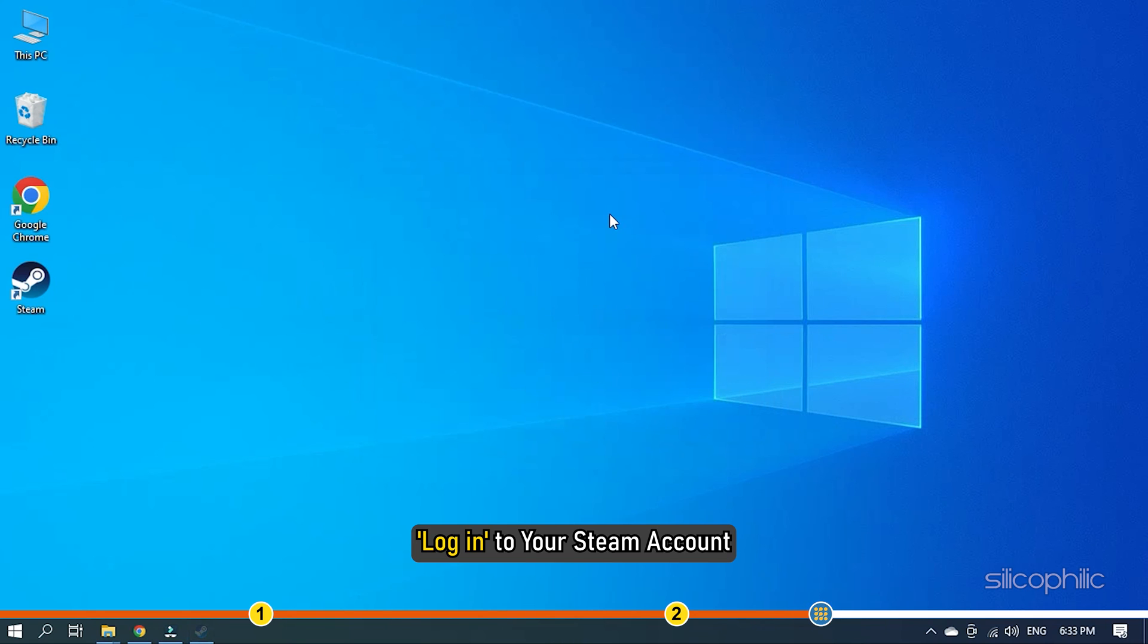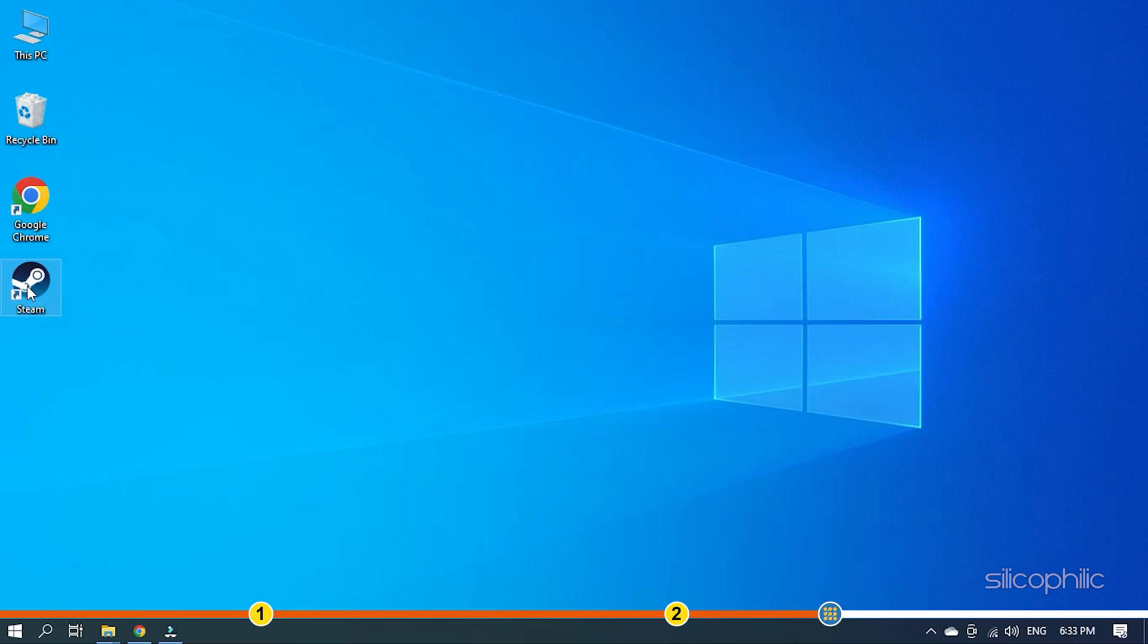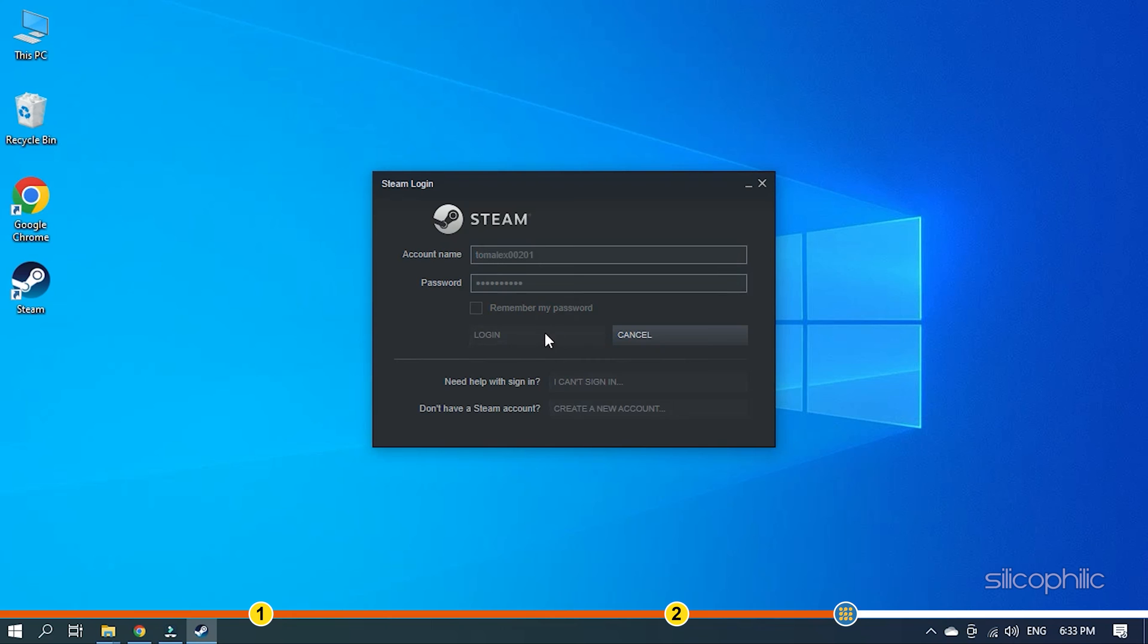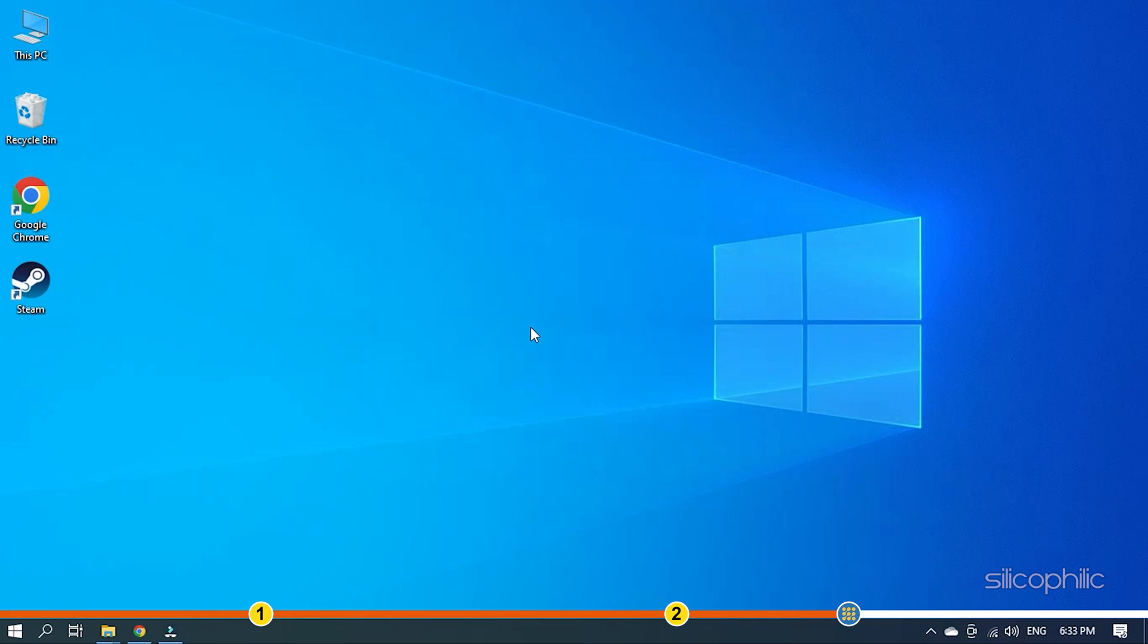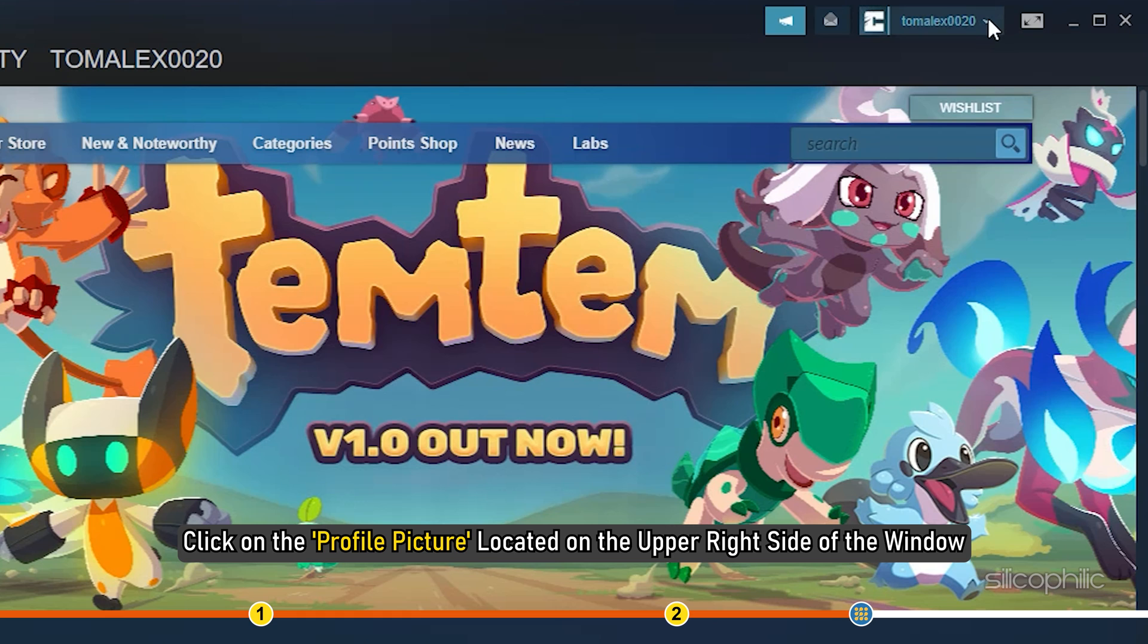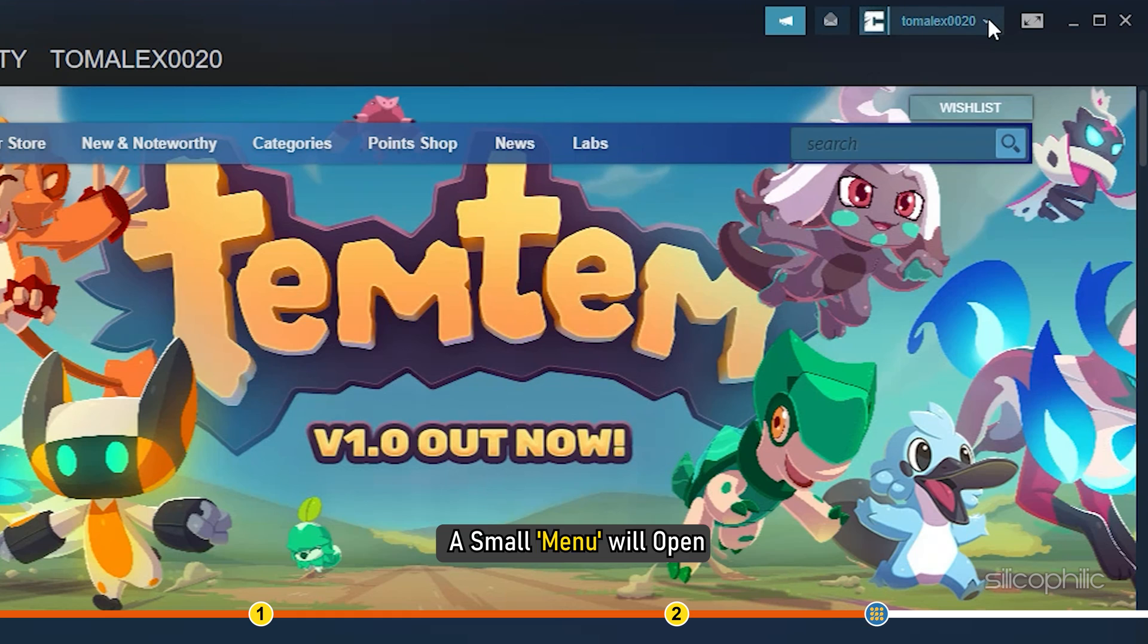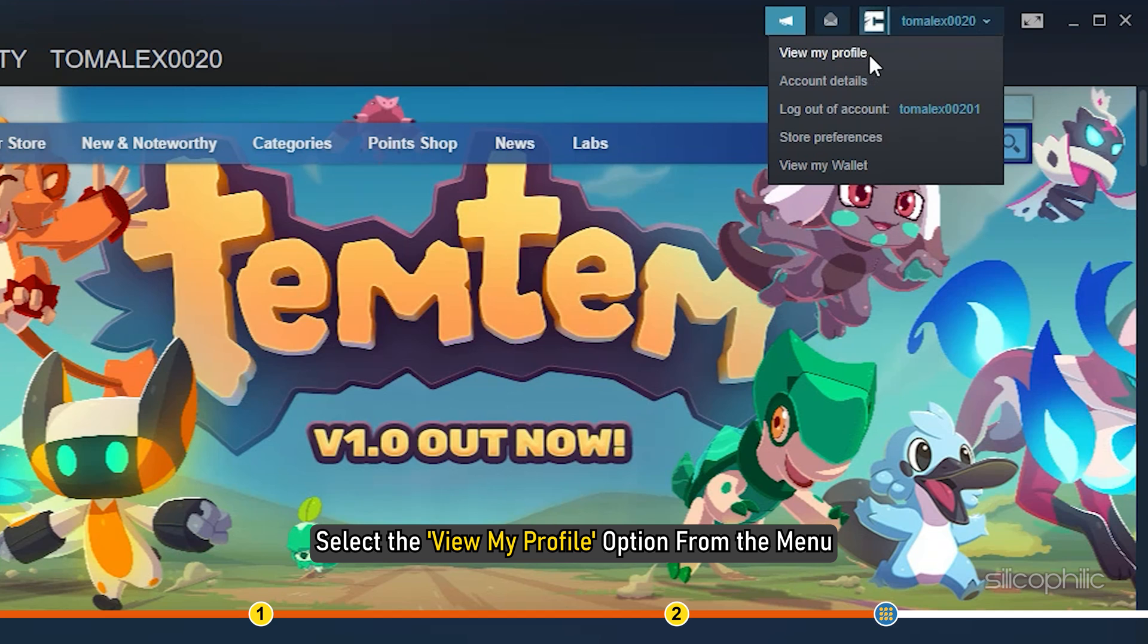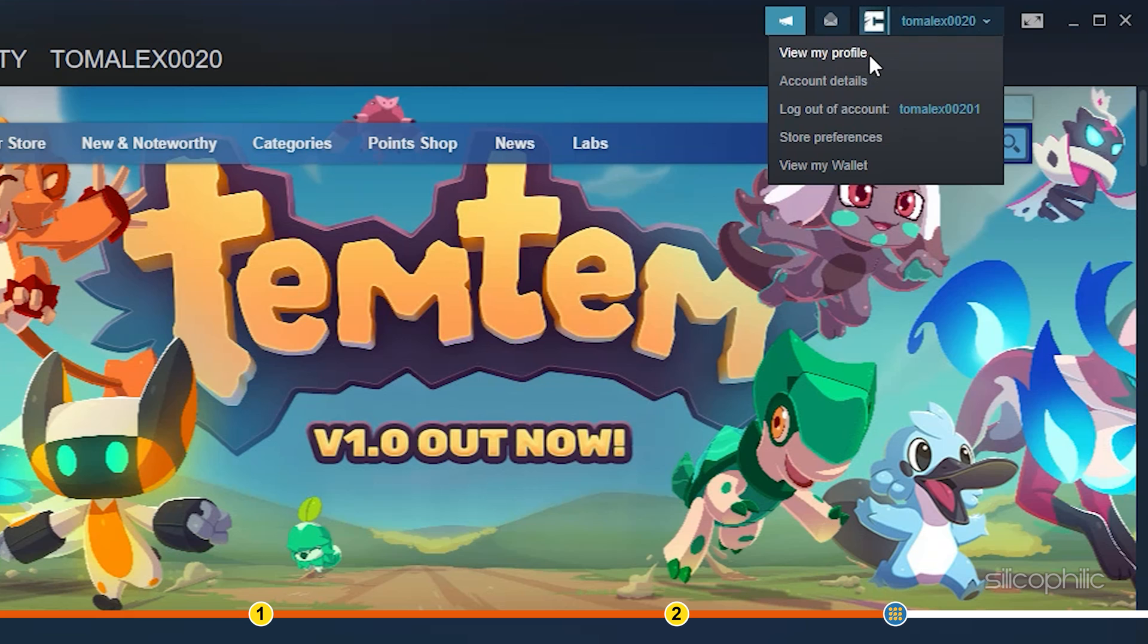Click on the profile picture located on the upper right side of the window. A small menu will open. Select the View My Profile option from the menu.